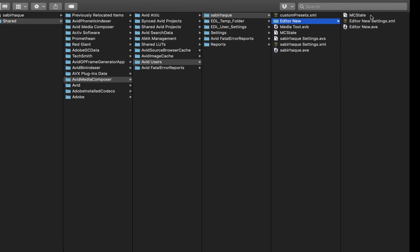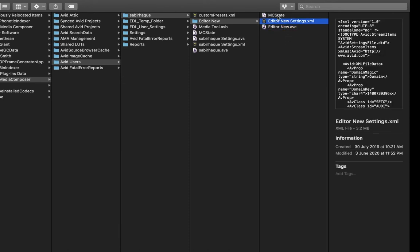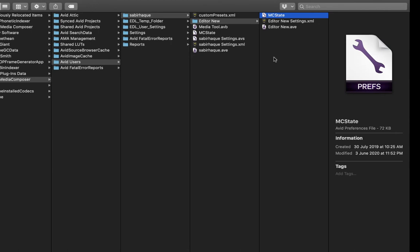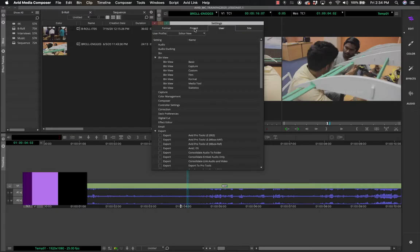This user profile folder has three files, all very important: the .AVE file is the main user profile file; the XML file contains all the XML settings; and the MC state file is basically the last state of the Mac or Windows machine you were using. When you carry the profile to a new workstation you just need to carry this particular folder.